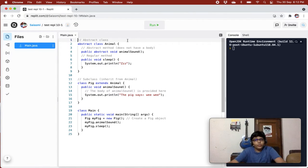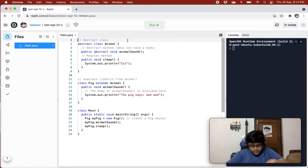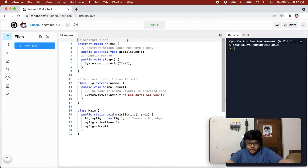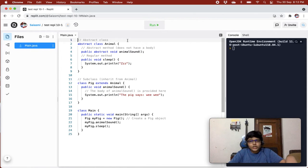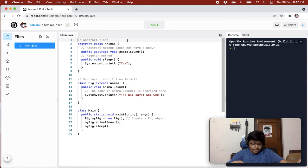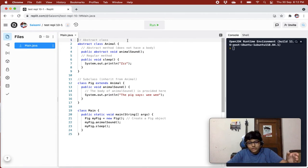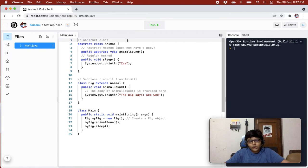Data abstraction is the process of hiding certain details and showing only essential information to the user. Abstraction can be achieved with either abstract classes or interfaces. We'll learn about interfaces in our next video, but today we are going to cover abstraction with abstract classes.